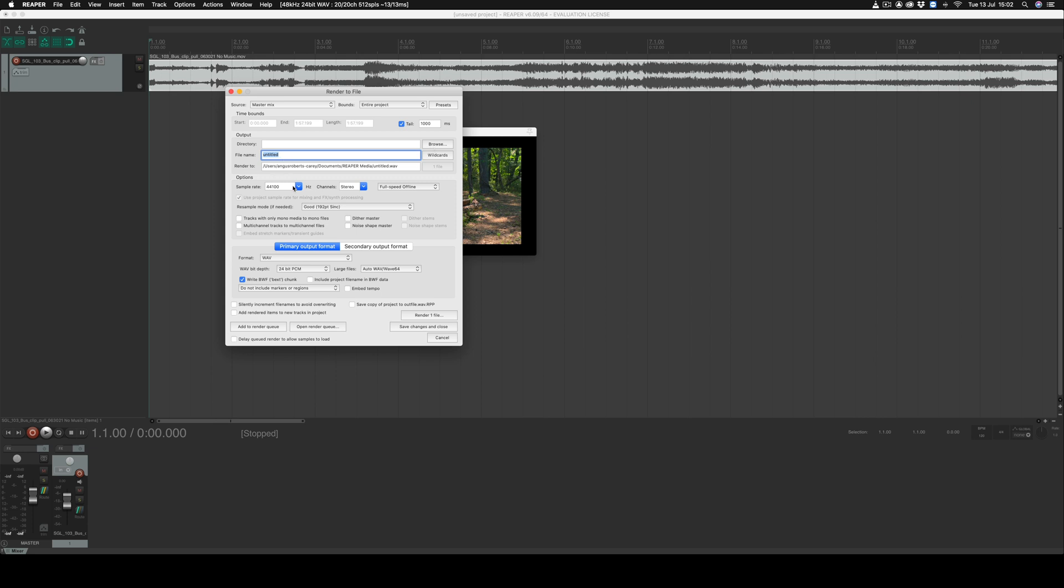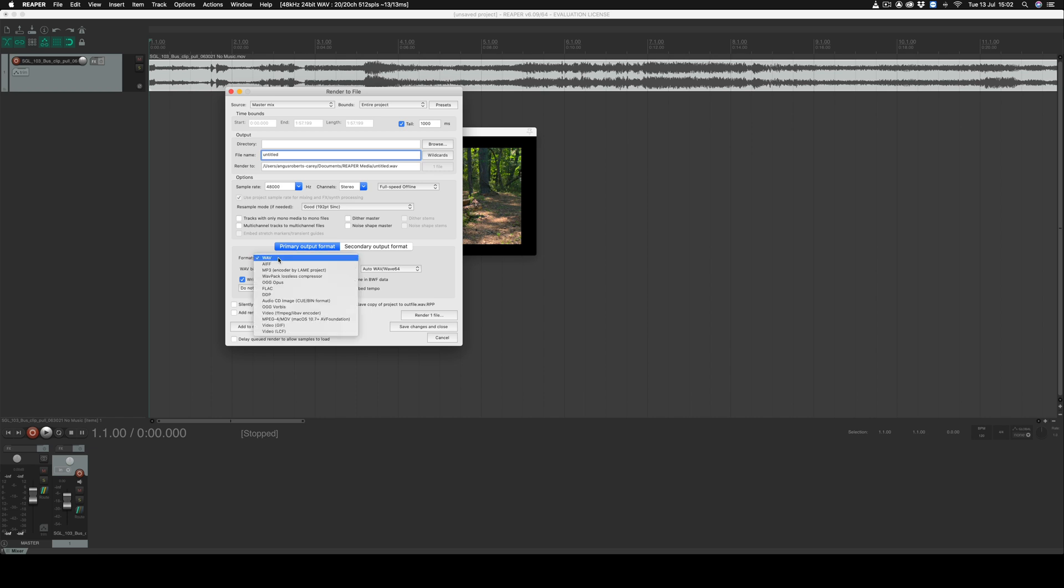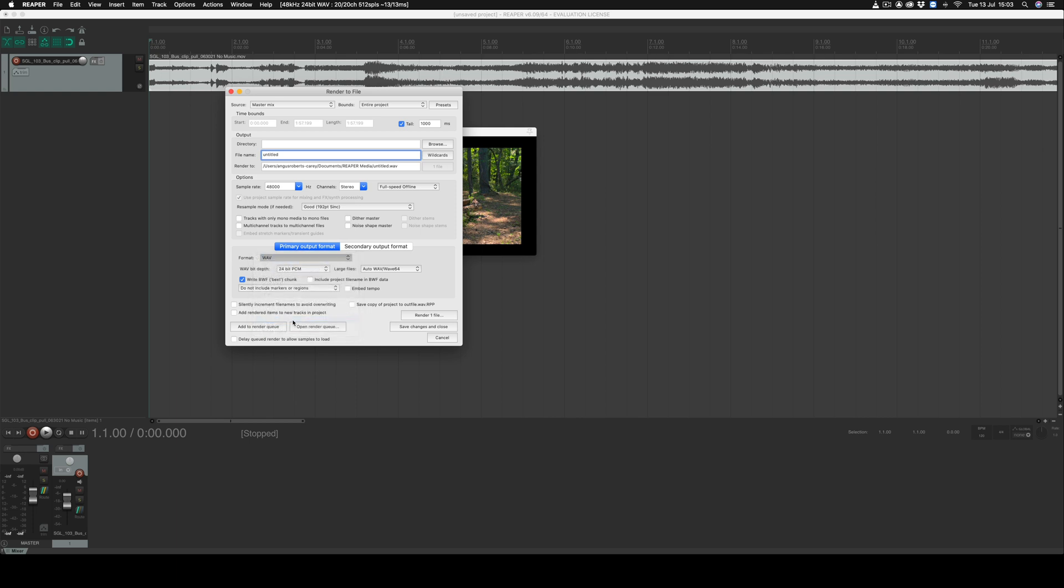You'll also need to make sure that a sample rate of 48,000 hertz is selected. The final thing to do is to make sure we've selected the correct format. At the moment we're in an audio file format and we want to change this to video, so in this instance I'm going to select the MPEG4/MOV option here, and we're using the 1080p size and the frame rate for this particular video is 24.